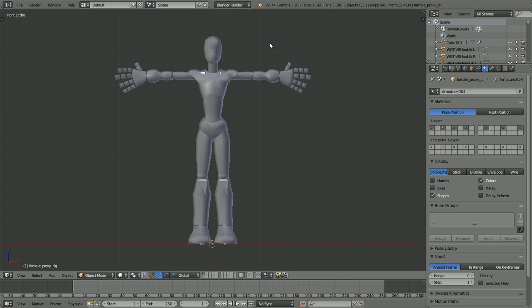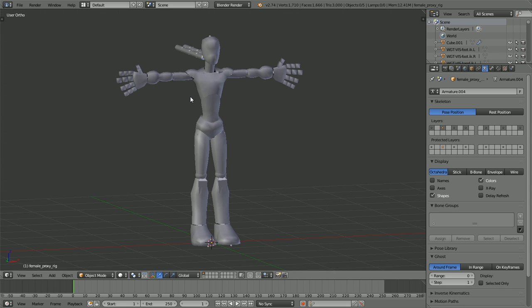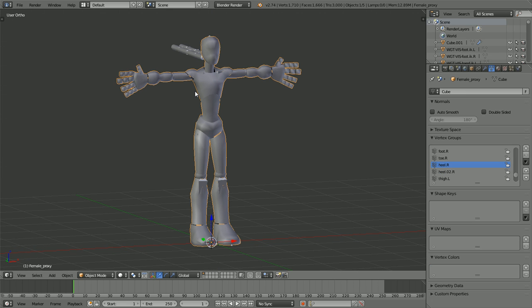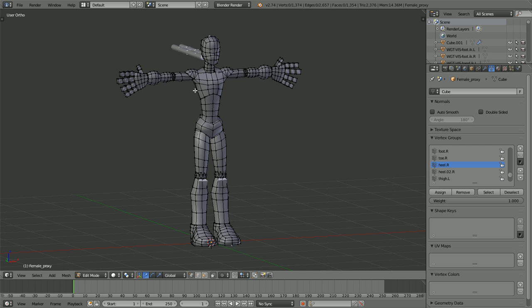Greetings everybody, Red Ninja here. Today's tutorial will be covering how to model a proxy mesh. Now I know you're wondering, well proxy mesh, isn't that the same as a base mesh? In some sense, yeah it is, but I'll show you the difference.